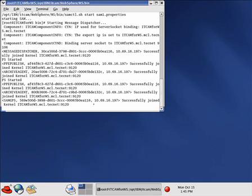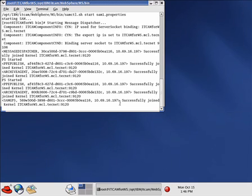Now the script is completed. And when you see the sam gps successfully joined kernel statement, just hit the return key and you can go back to the command prompt.